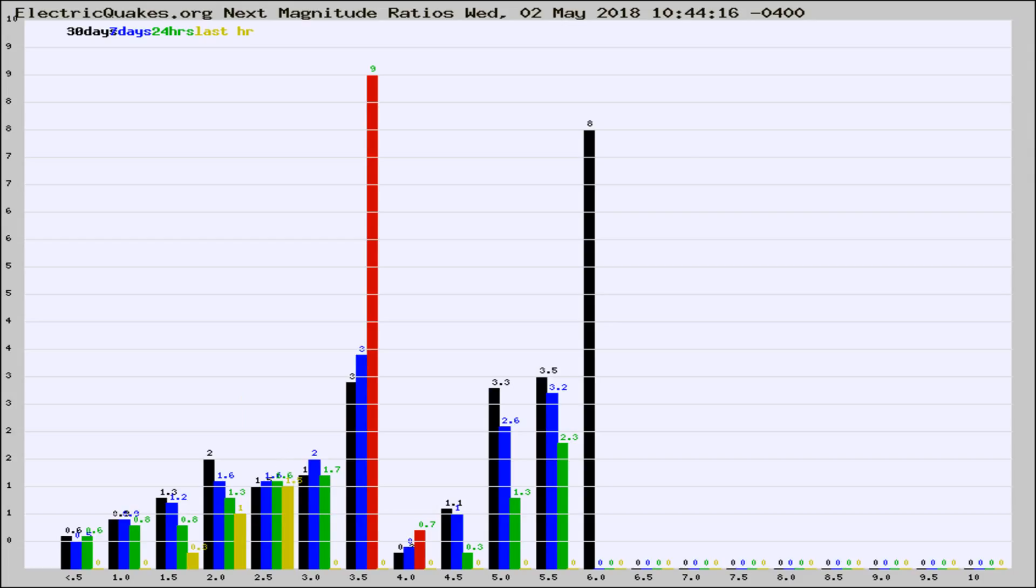If it changes between the last 30 days, 7 days, 24 hours, and last hour, it may indicate something unusual happening in that area.